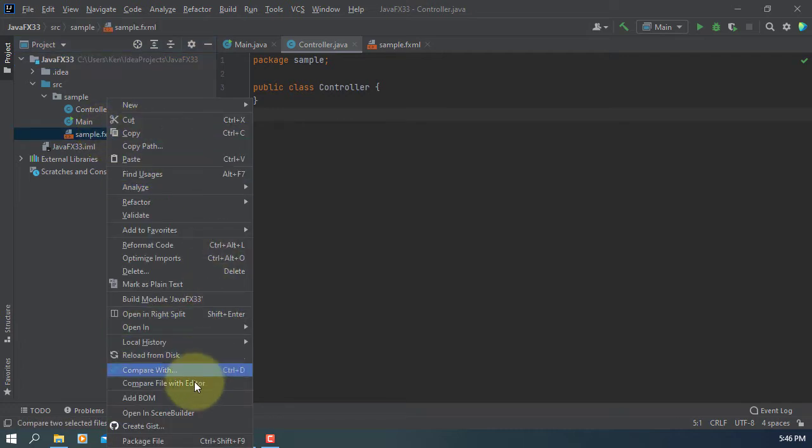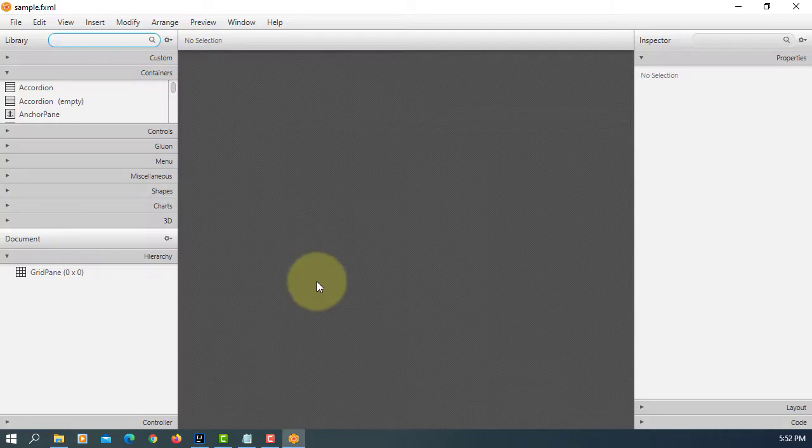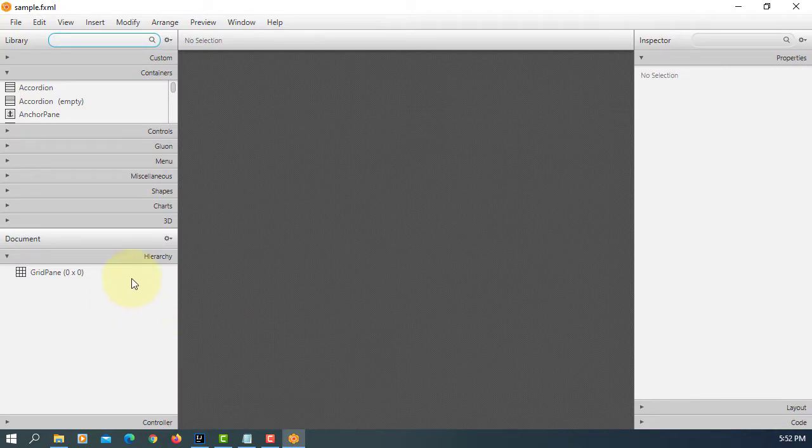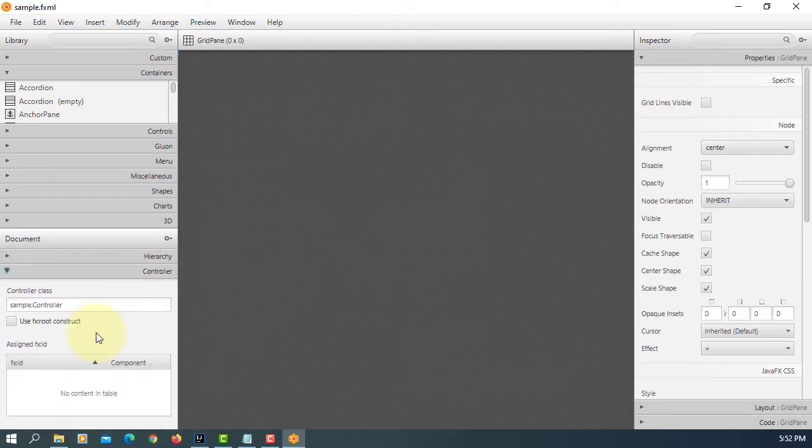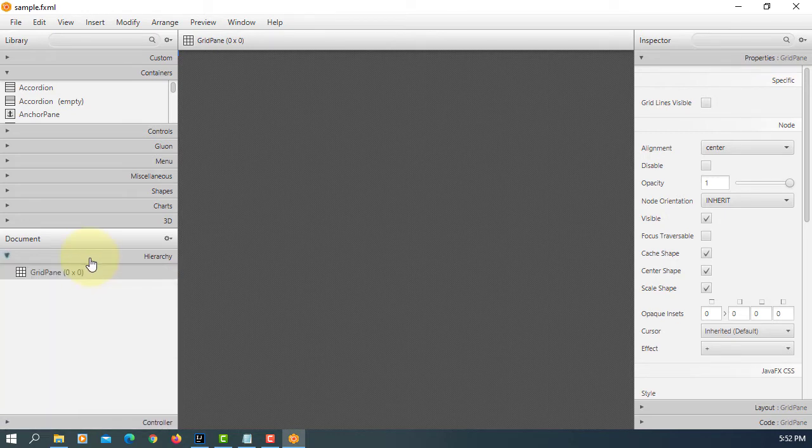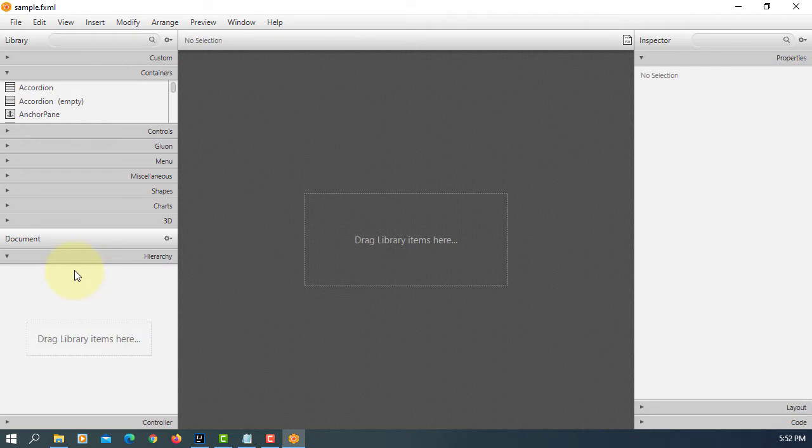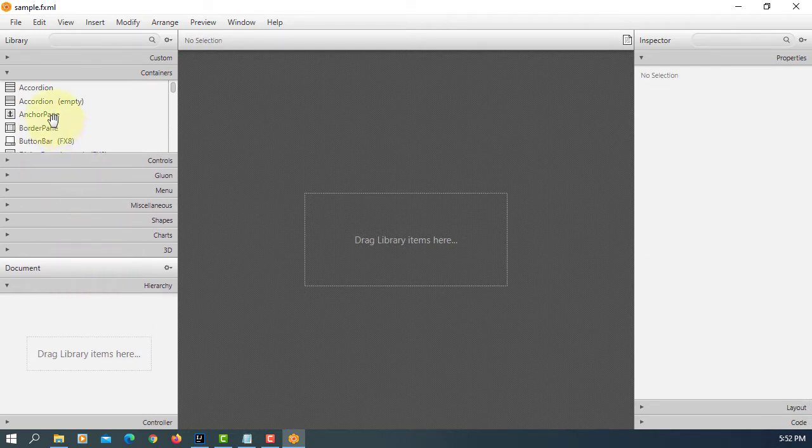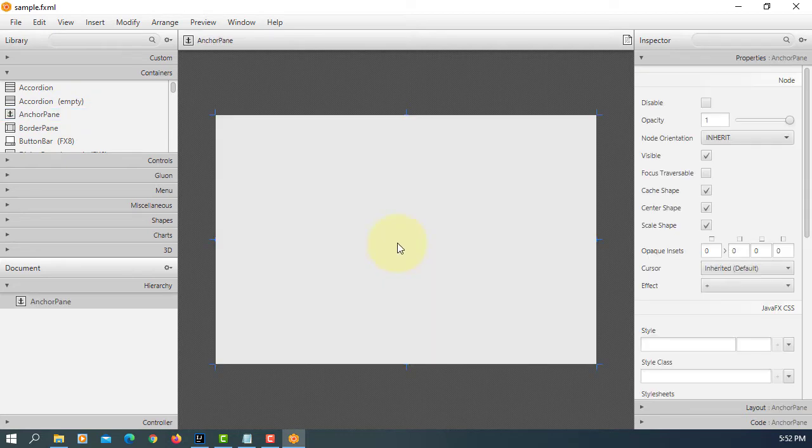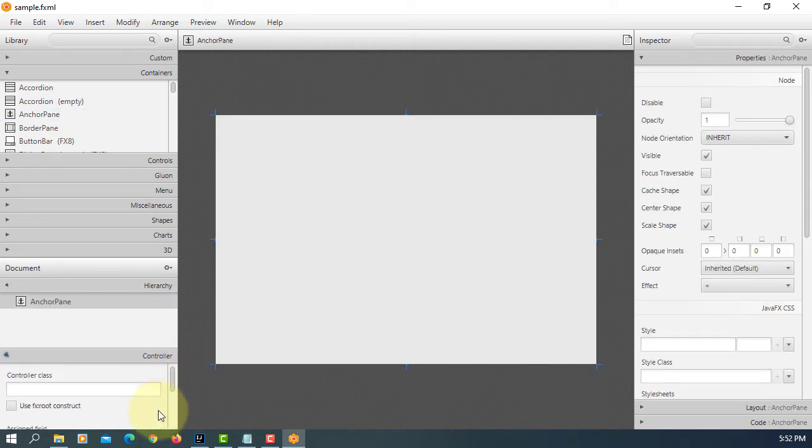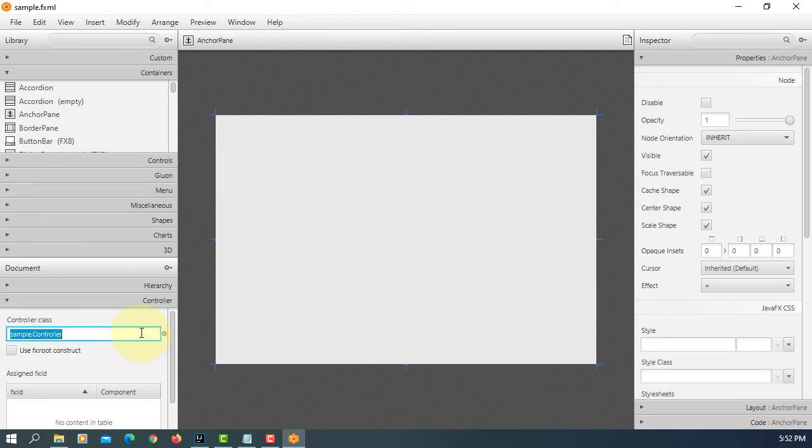Let's open fxml in scene builder. Okay, grid pane. Let me copy controller. Then delete. I will use anchor pane. Paste it. Controller.